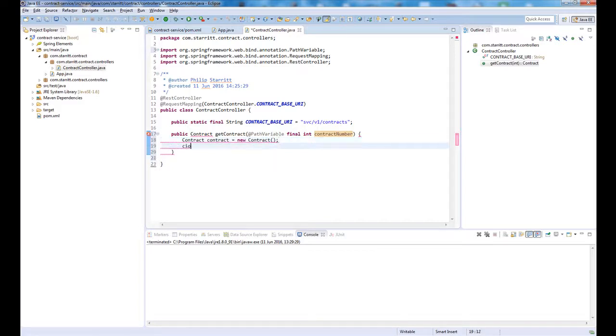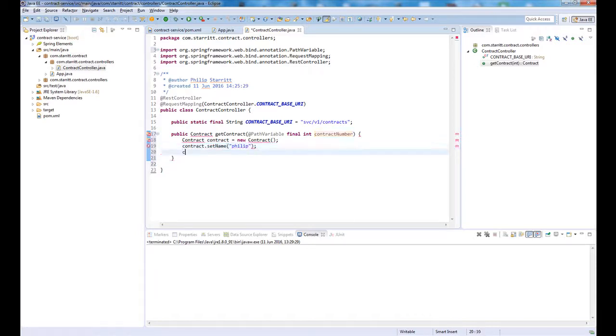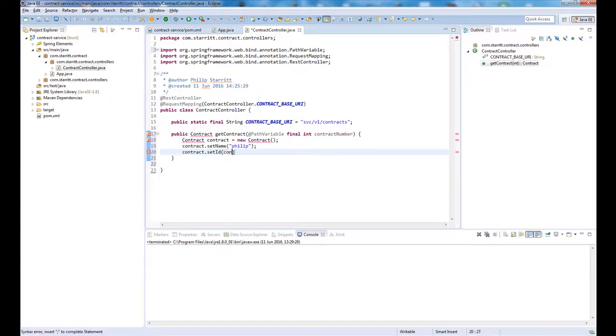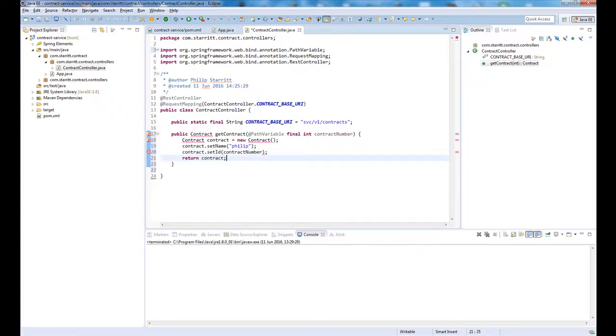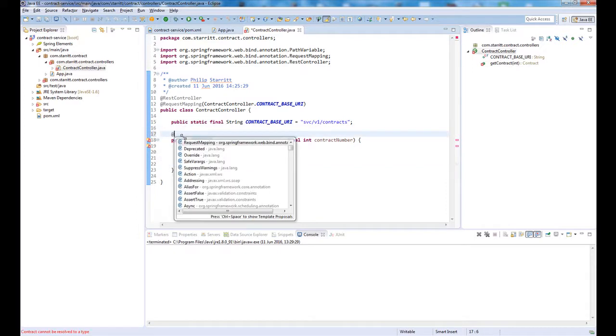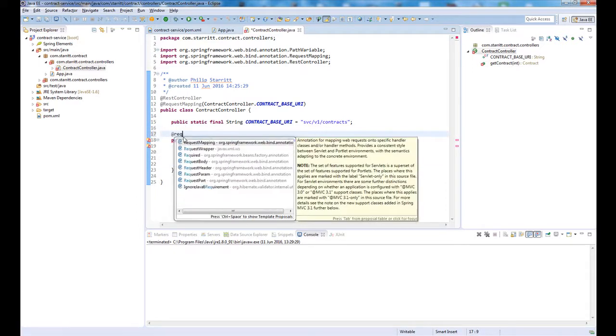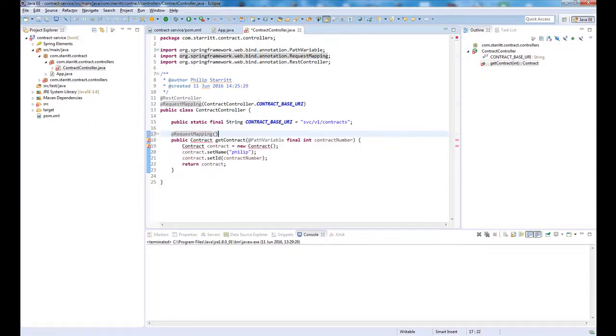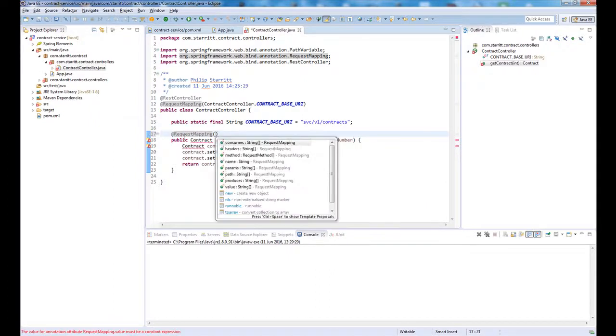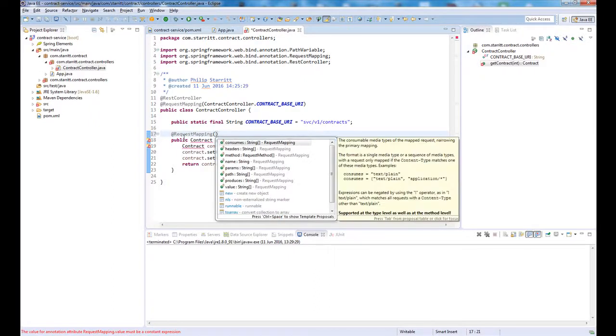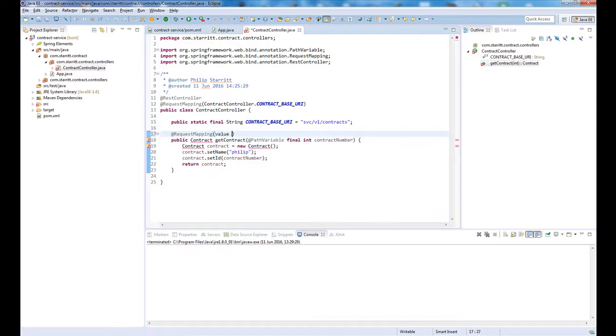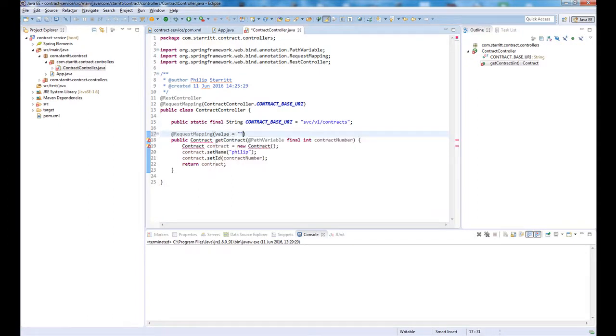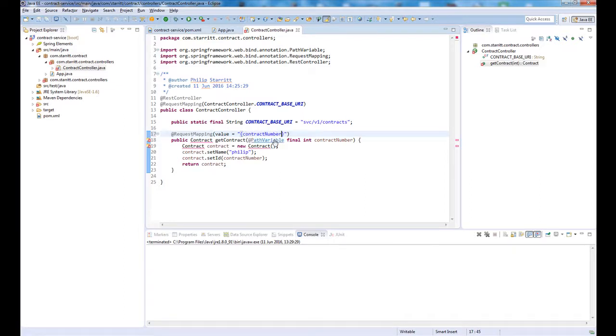I'm going to return a new contract. Basically I'm going to say contract dot set name and contract dot set ID is going to be the contract number, then return that contract. I also want to make this a method we could call, so we have to annotate this with request mapping again. The value is going to be the path variable, which is going to be contract number.